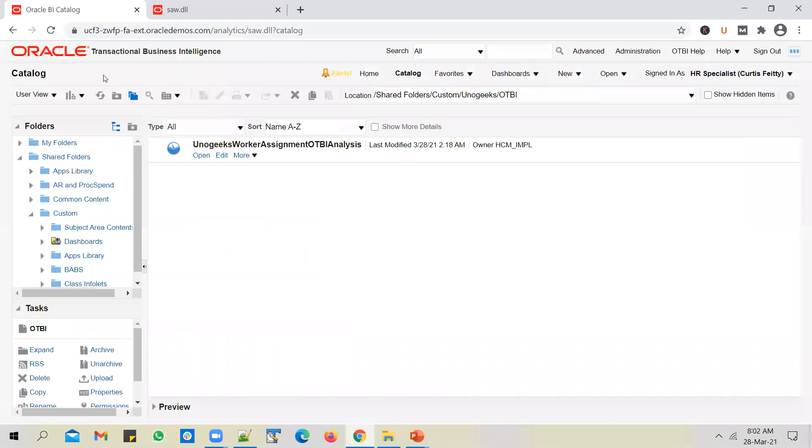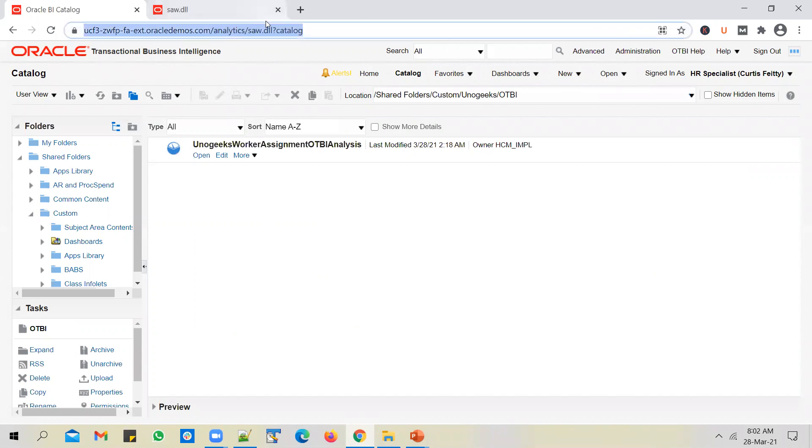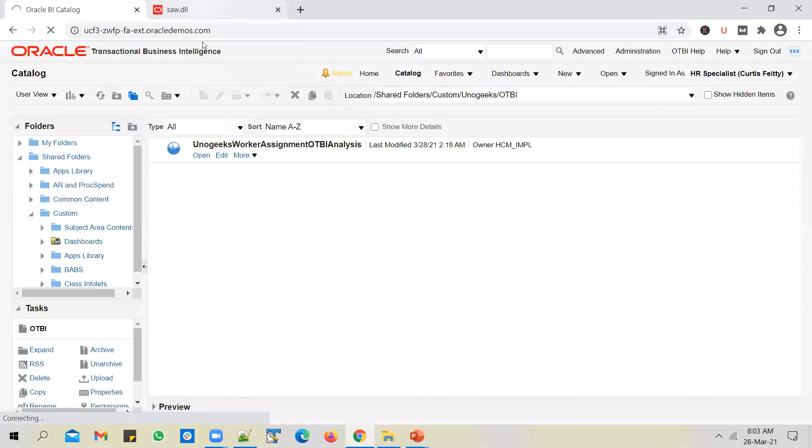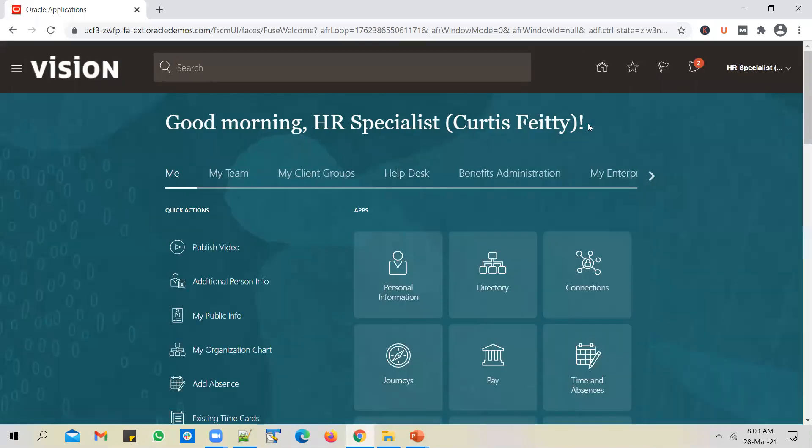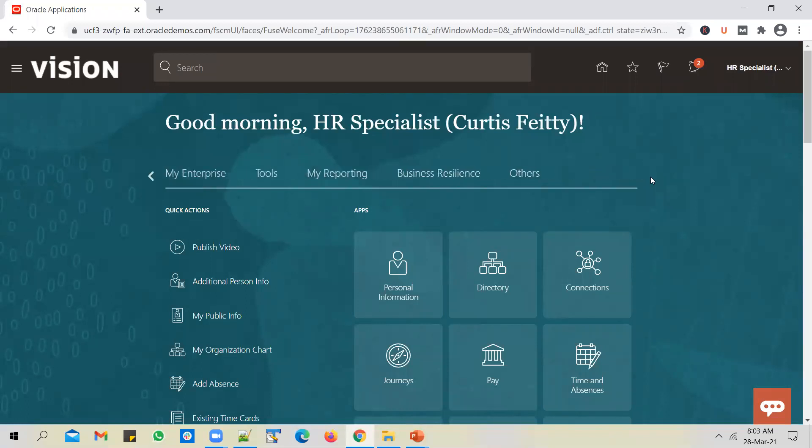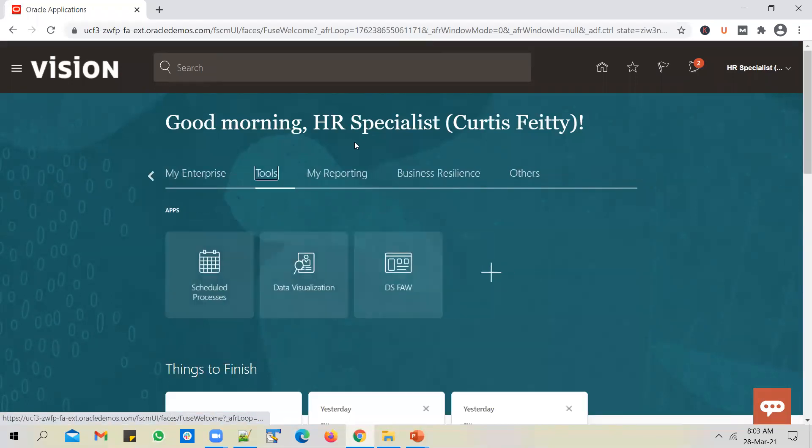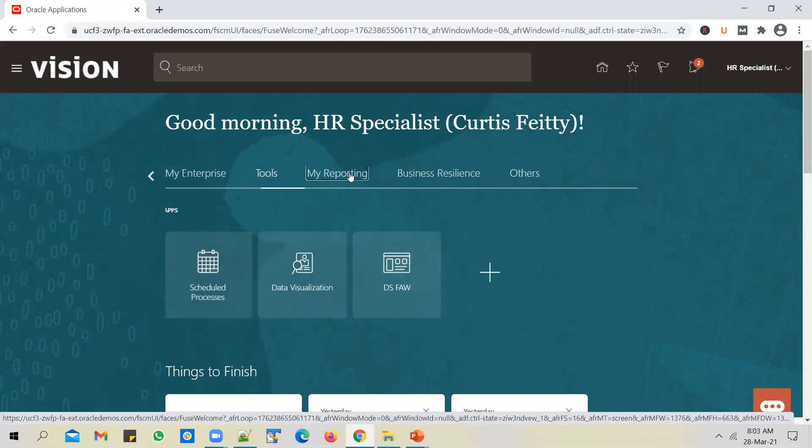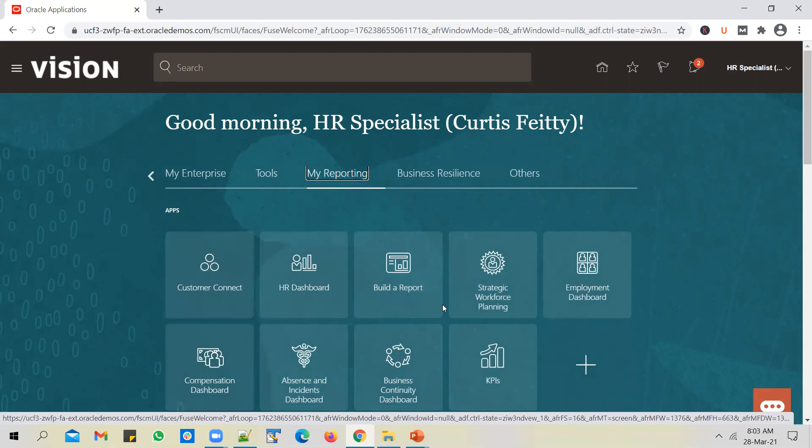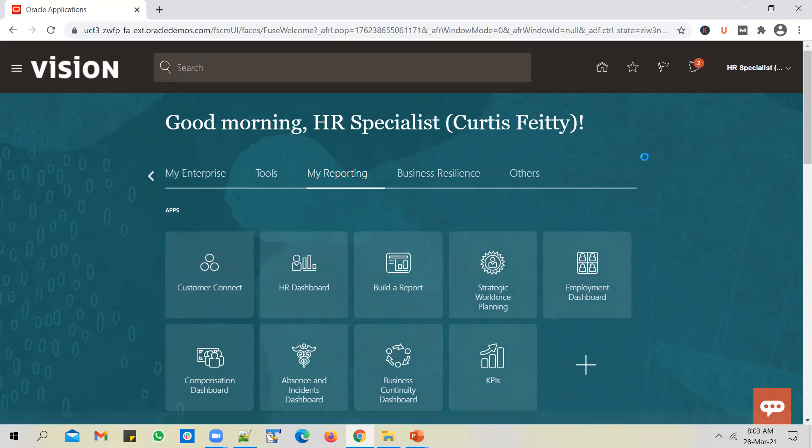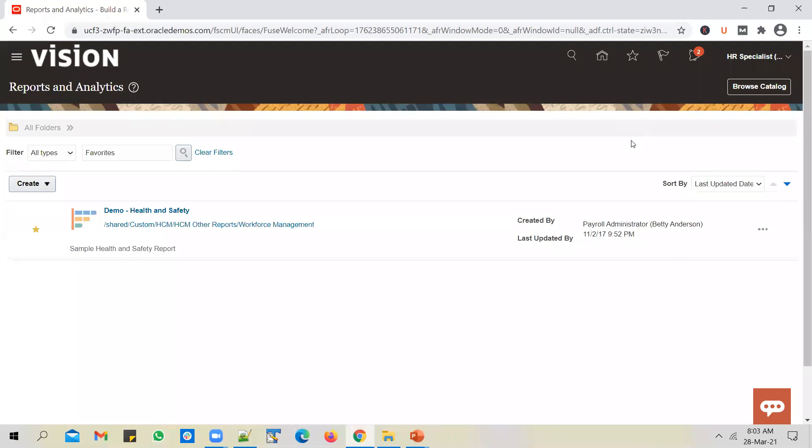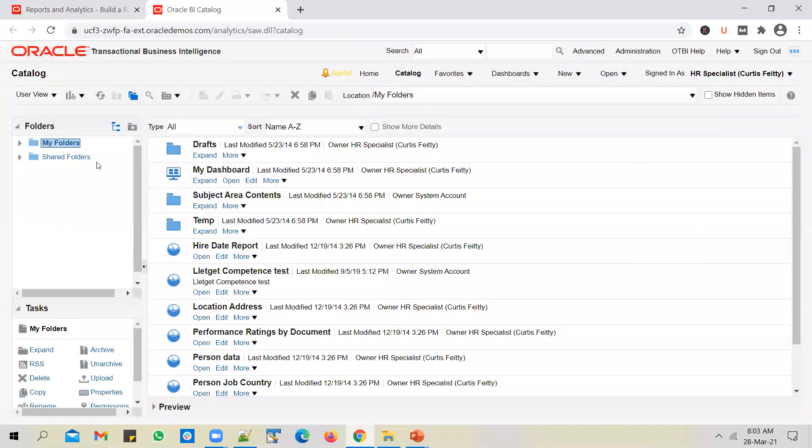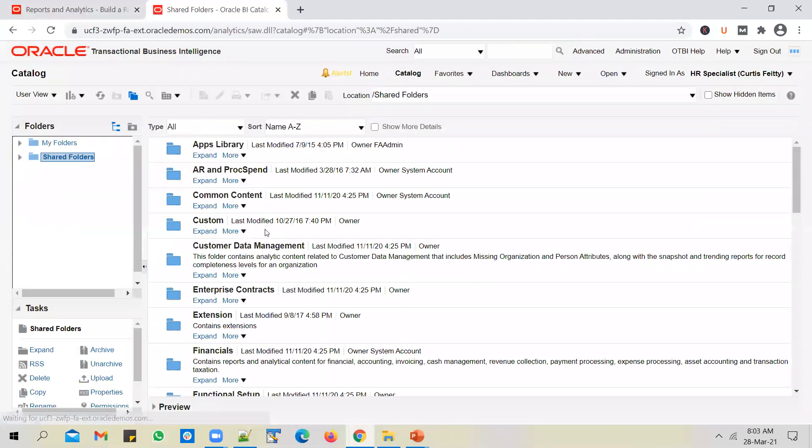I've logged into the Oracle ERP Cloud instance. Let me go to the home page and show you the navigation from there. From Oracle Cloud homepage, go to Tools, and under Tools, you go to My Reporting. Click on Build a Report, then click on Browse Catalog.